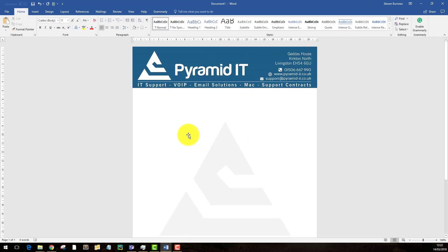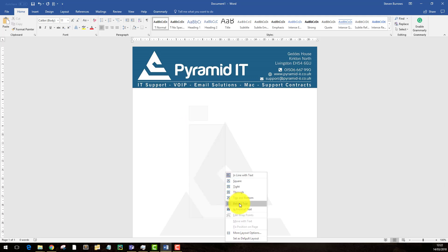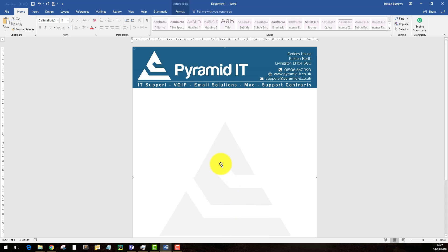And the way you get around this is to right click on the image, go to wrap text and select behind text and here you'll be able to start typing.